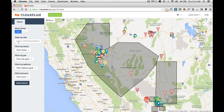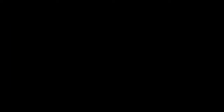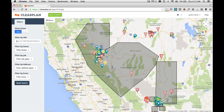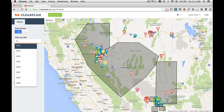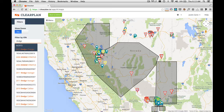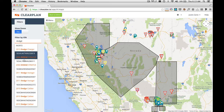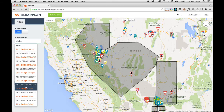The next feature is Filter by VIN, Model, or Address. You can type anything into this filter and the map is going to react. So I'm going to type in a search — I search for Dodge, and as you can see ClearPlan shows us all the Dodges that we have on the map.